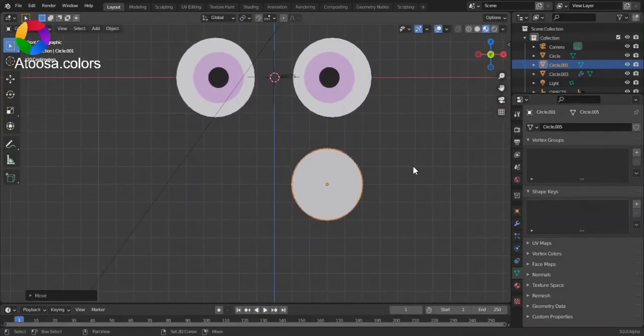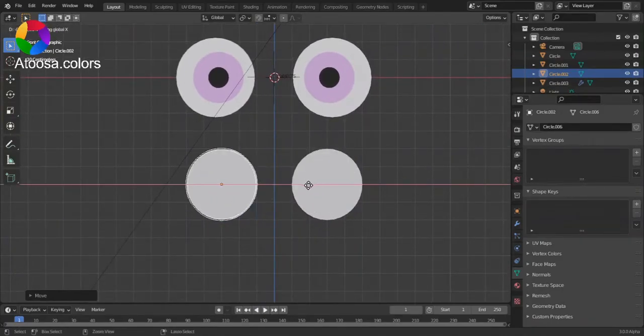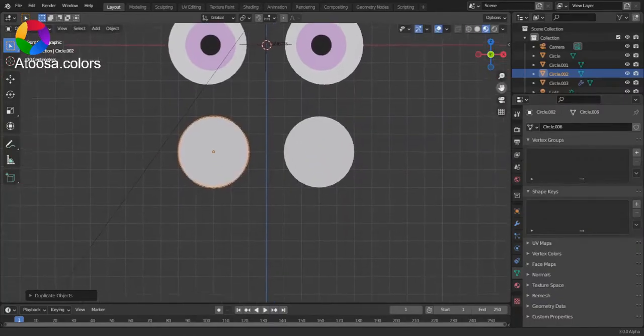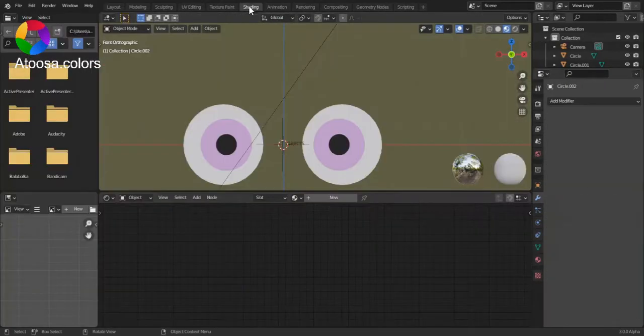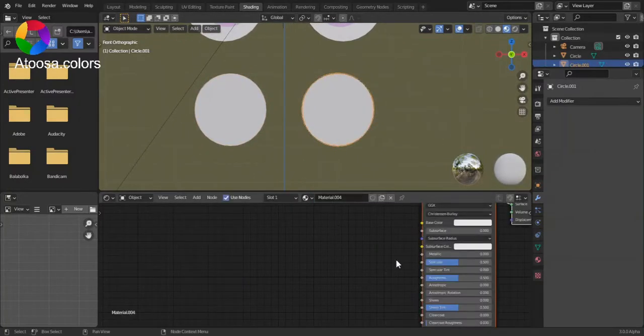Now, duplicate it. Go to shading tab, add a new material.